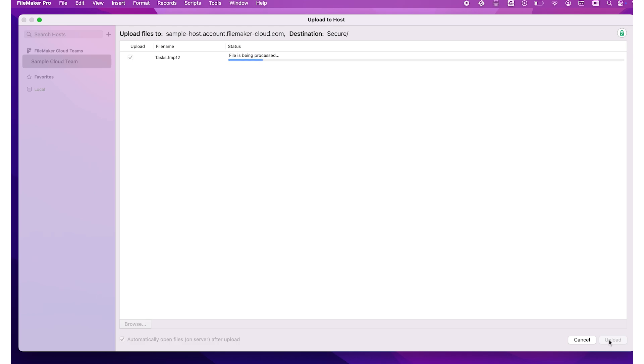Note that if you upload an unencrypted custom app, FileMaker Cloud will automatically encrypt your custom app as part of the upload process. That's all there is to it. Your custom apps are now available on FileMaker Cloud.